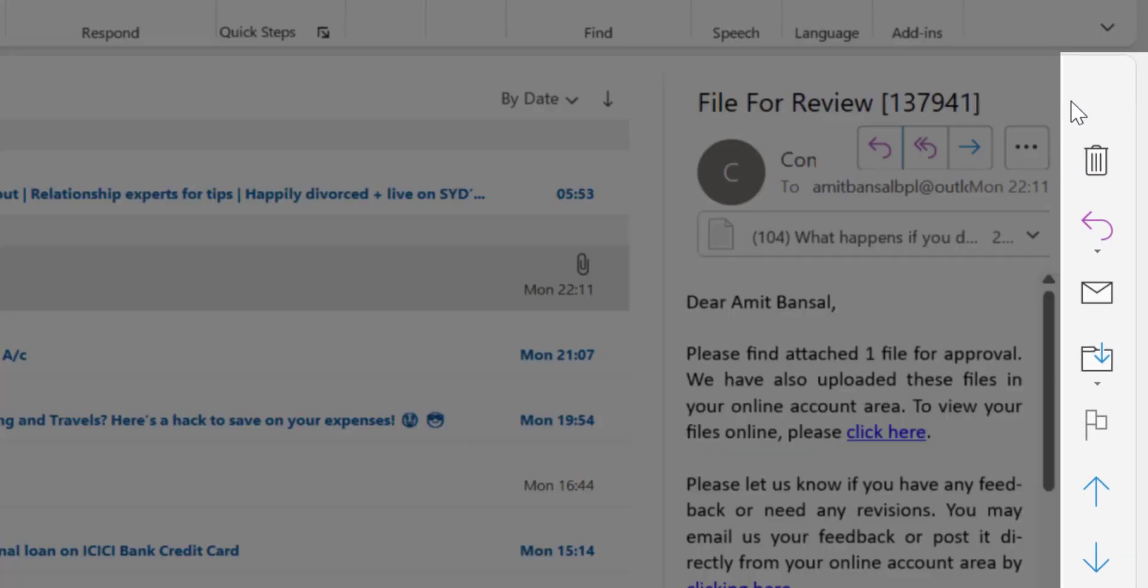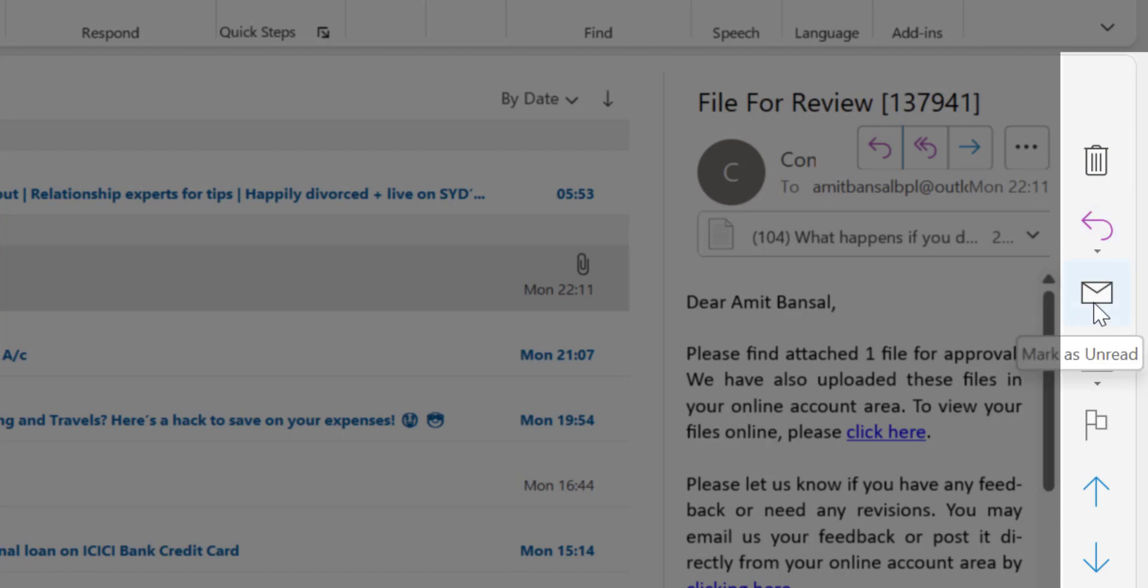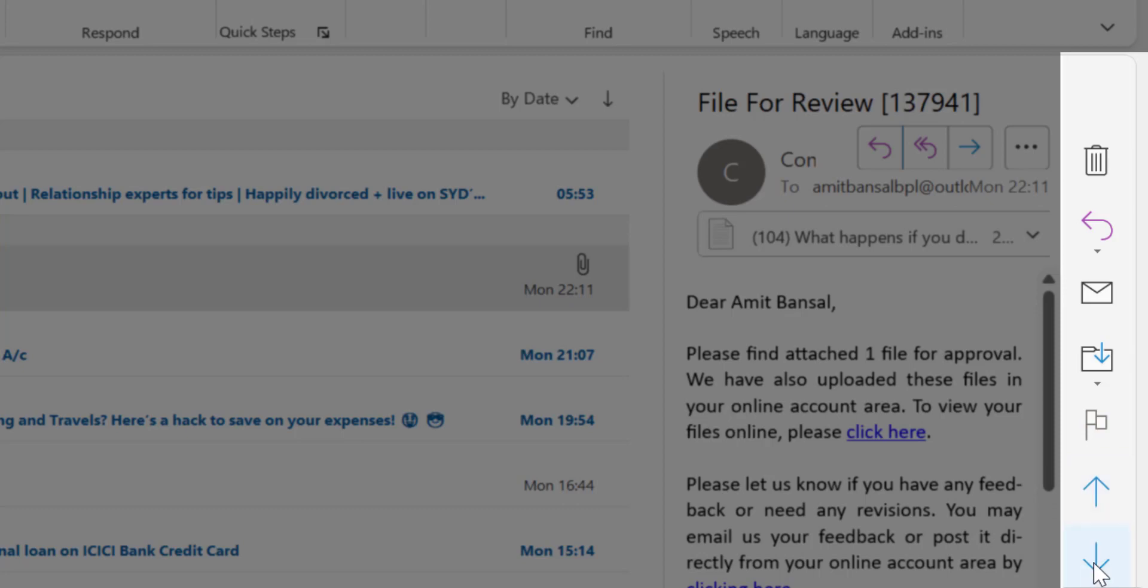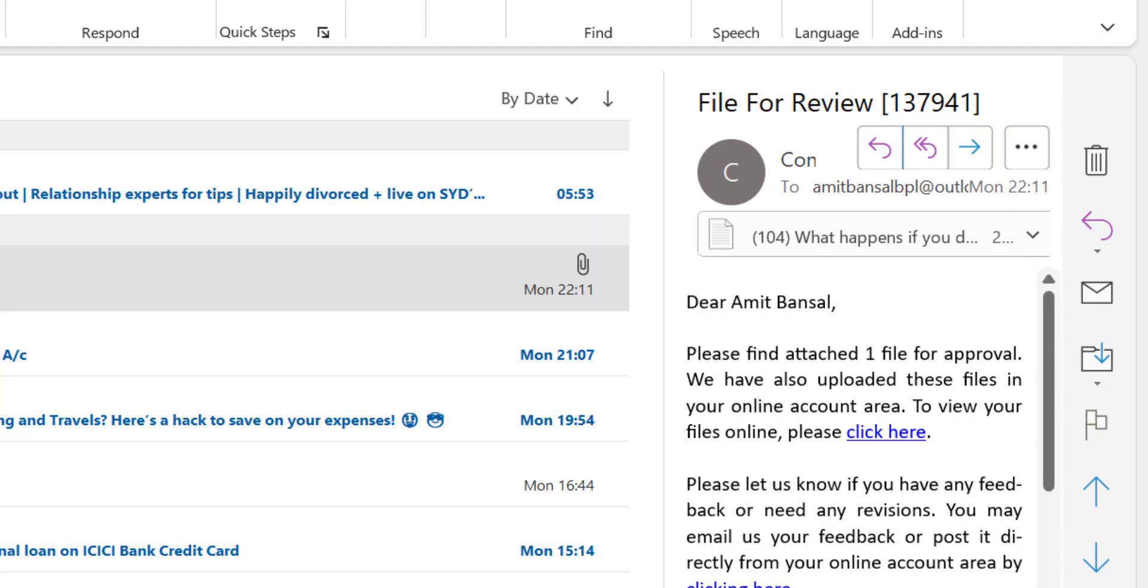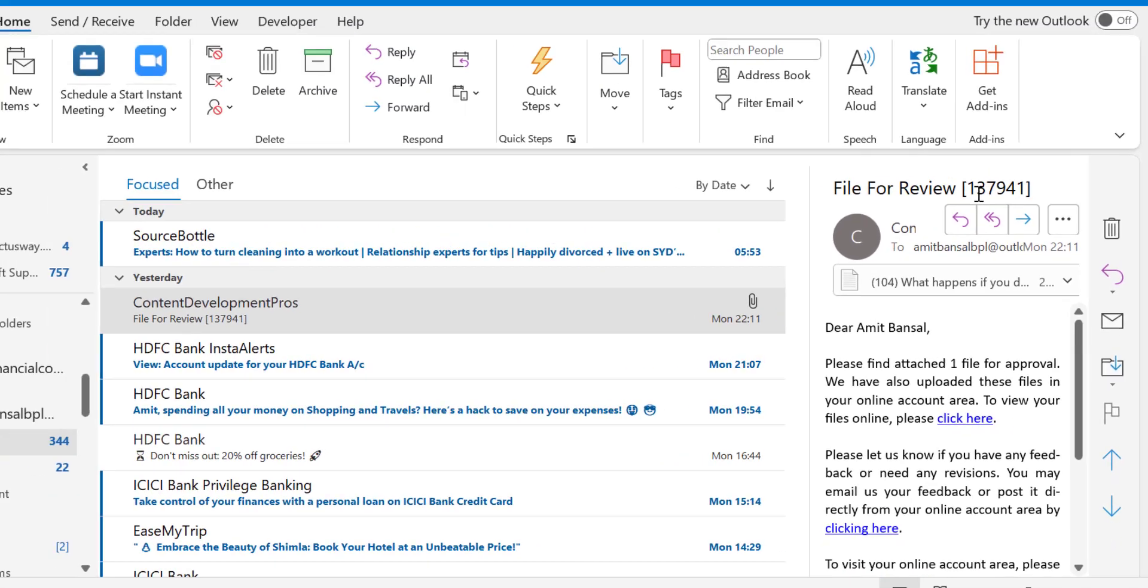If you can see, you have a few options which include delete, respond, unread, move, flag, previous items, and next items. These are the options available on the right side of the Outlook screen.